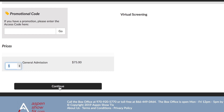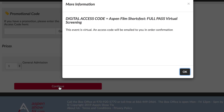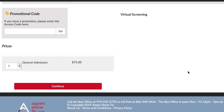Once you hit continue, you're going to see a pop-up that says digital access code — Aspen Film ShortsFest virtual screening. This event is virtual. Just click OK, as you know you're watching something online and not going to a movie theater.